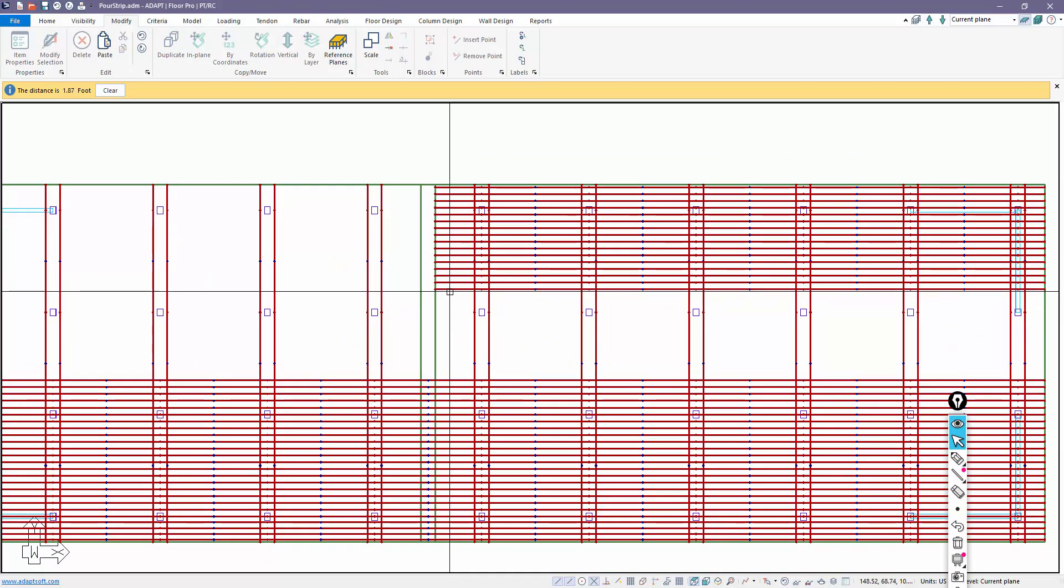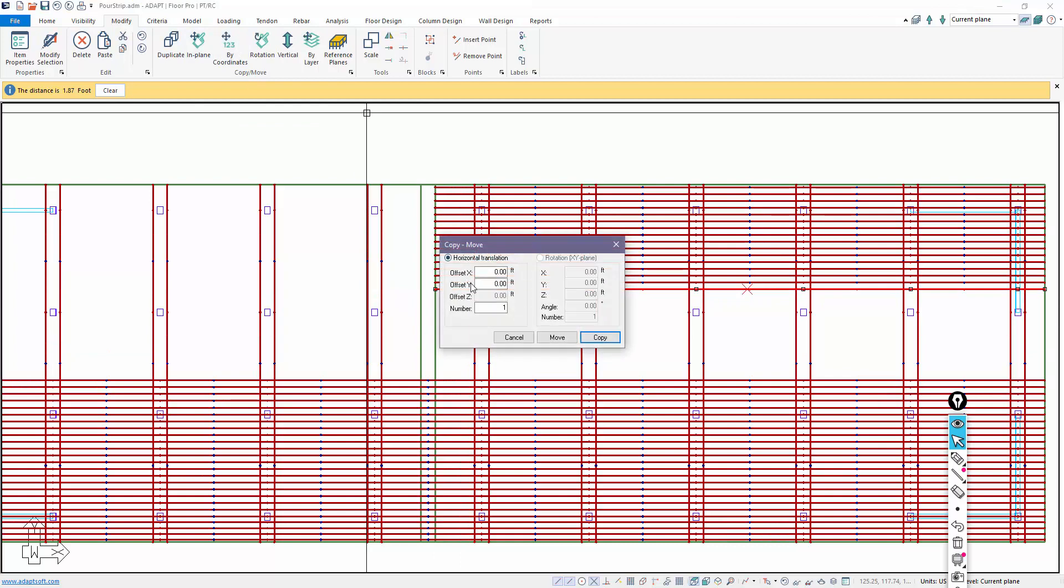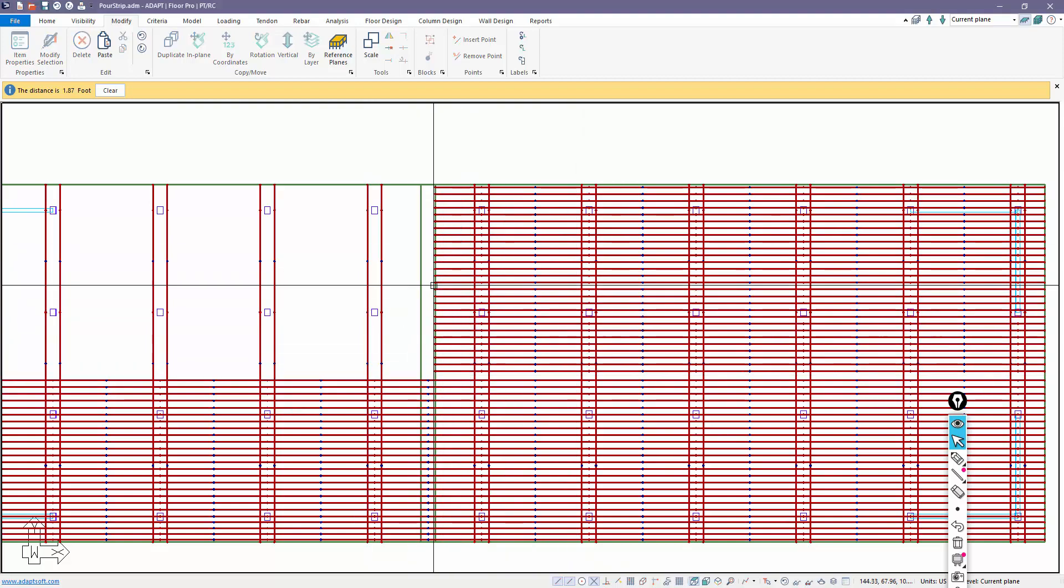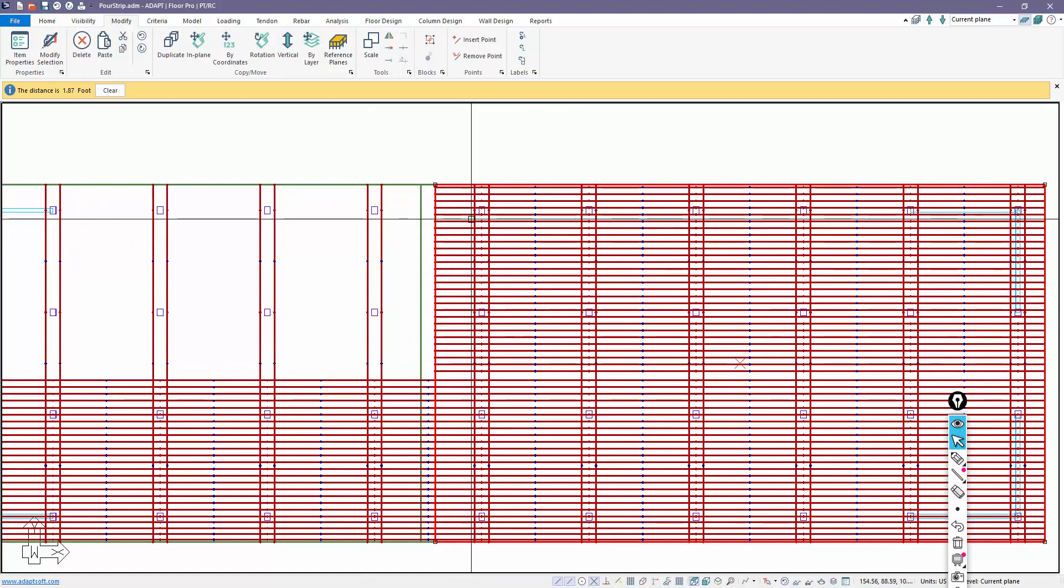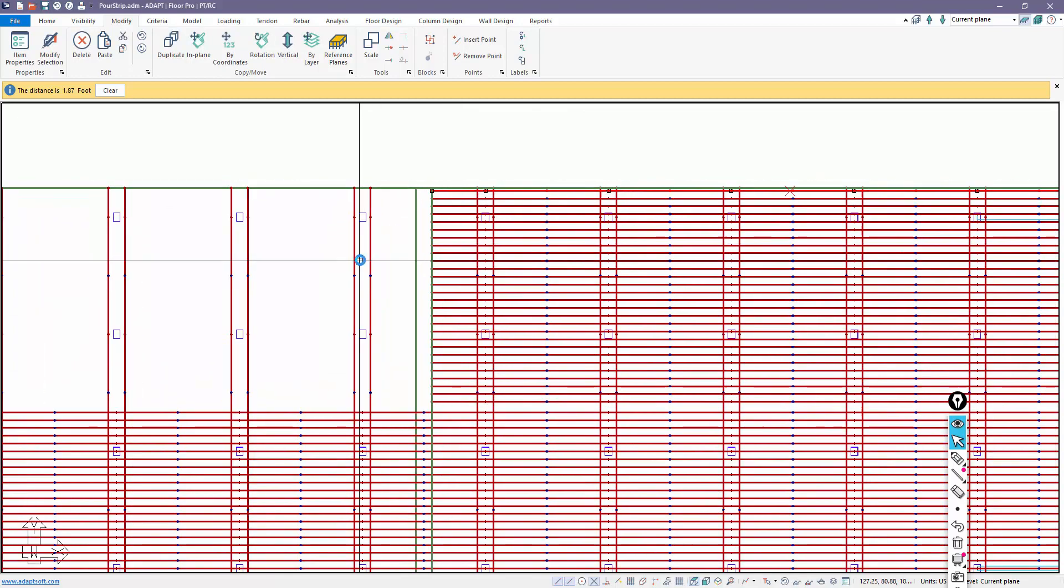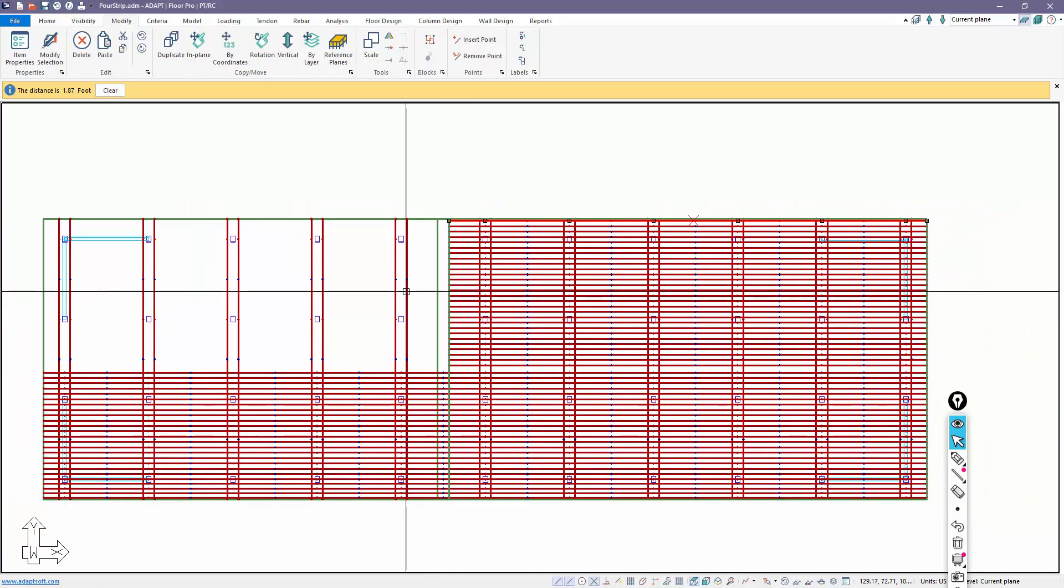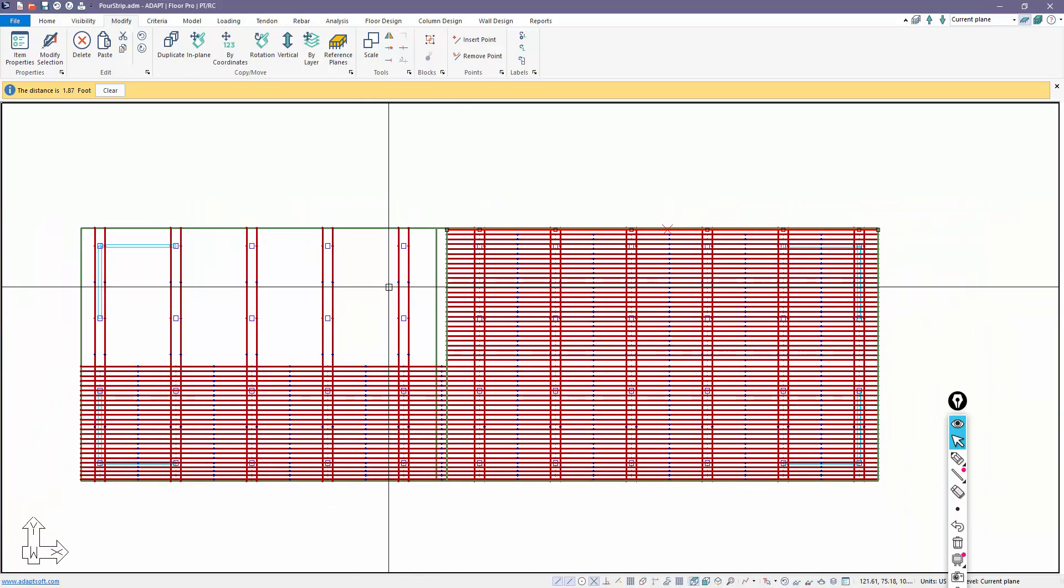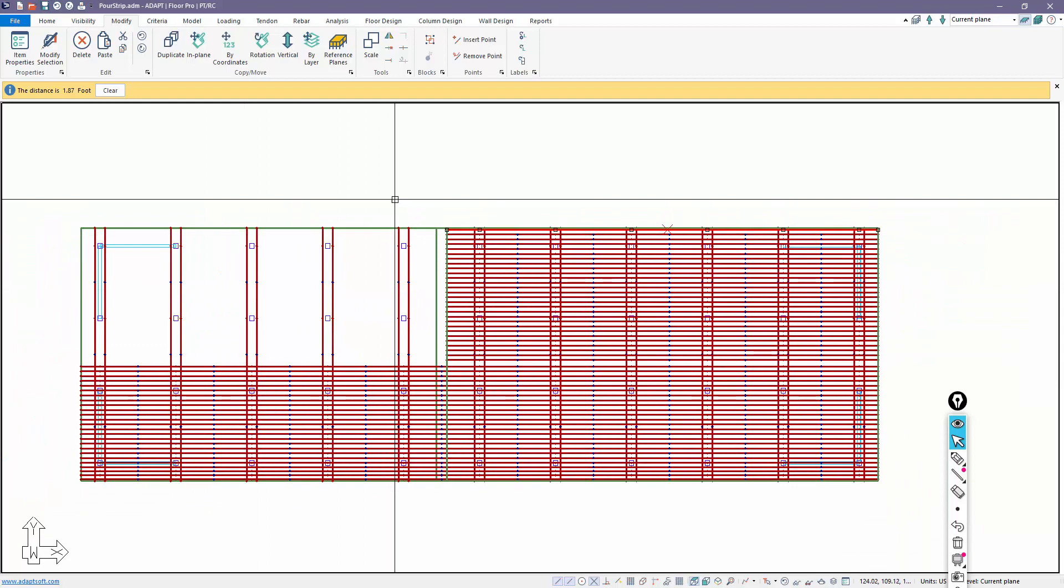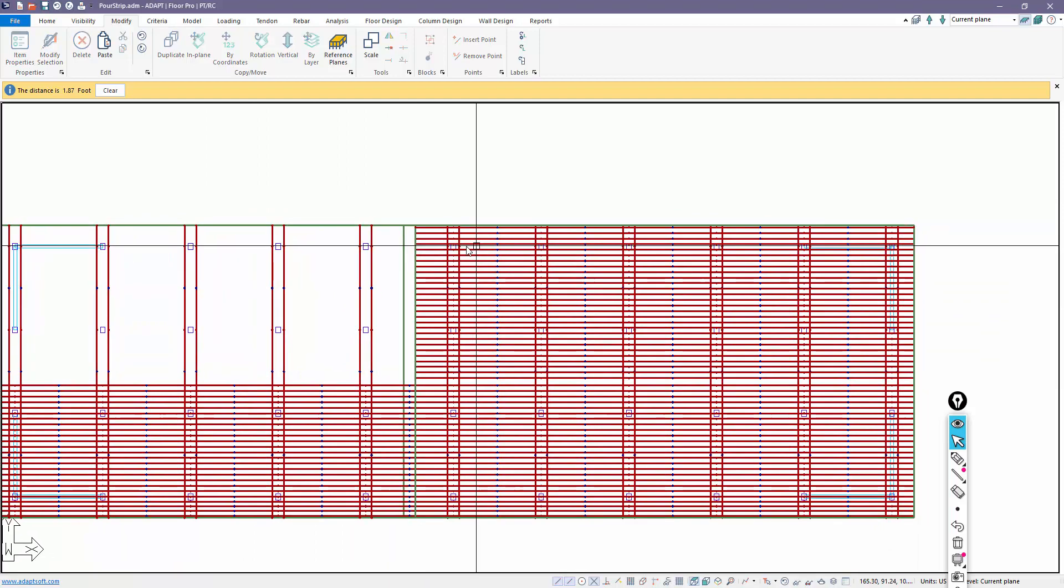Now I'll go ahead and copy this. We're going to modify by coordinates. This is going to be in the negative Y direction, negative 1.87. We'll say there's 15 copies. So we copy those down, and that's how we would edit this particular direction. I'm going to copy another 12 down. That gets us back to where we were.